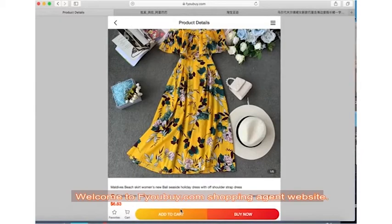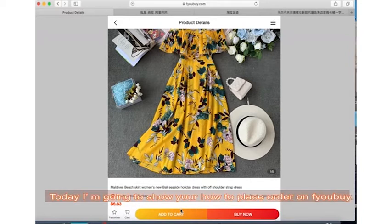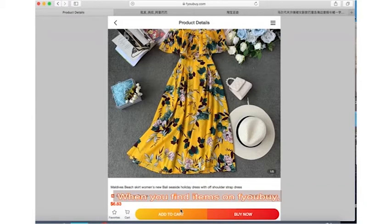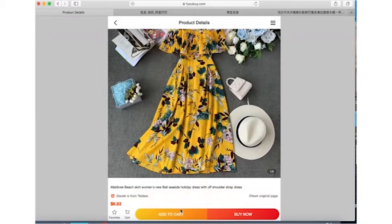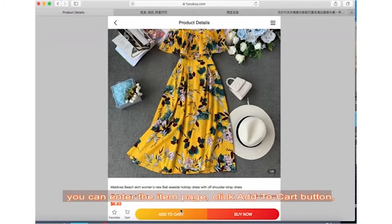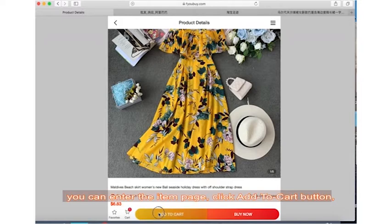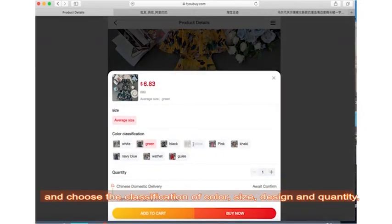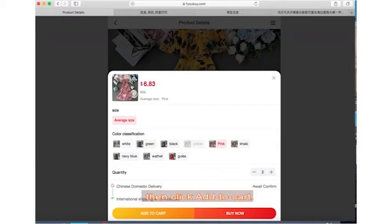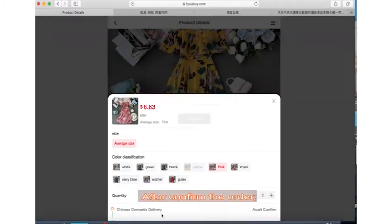Welcome to ifubuy.com shopping agent website. Today I'm going to show you how to place an order on ifubuy. When you find items, you can enter the item page, click add to cart button, and choose the classification of color, size, design, and quantity, then click add to cart.